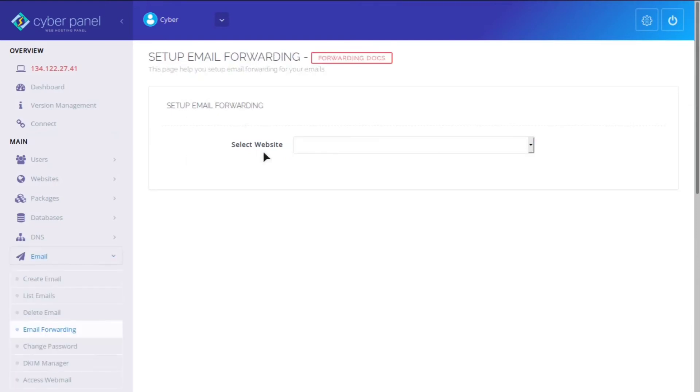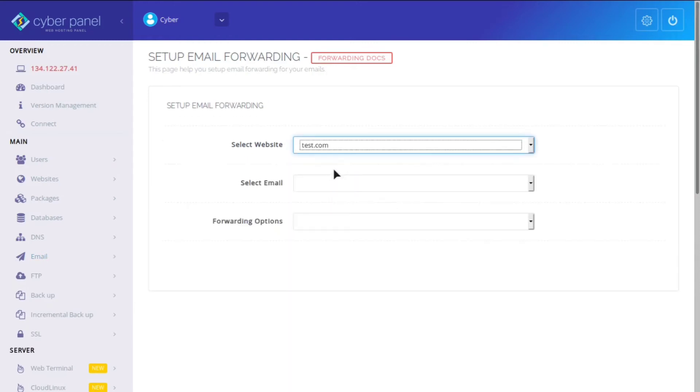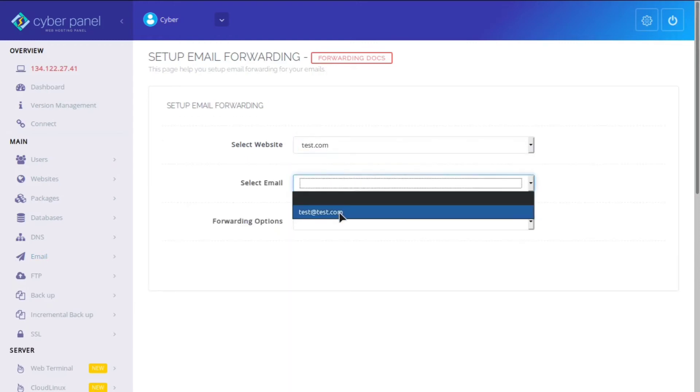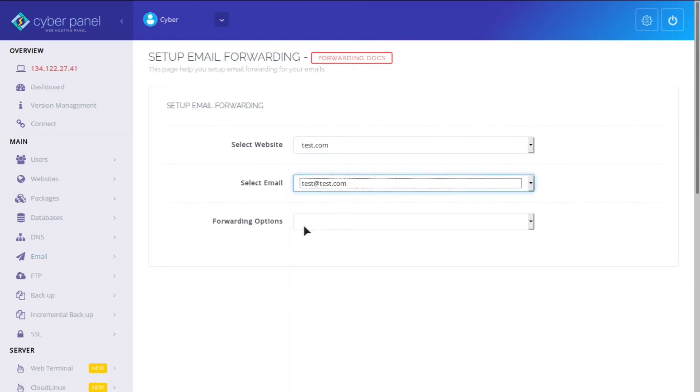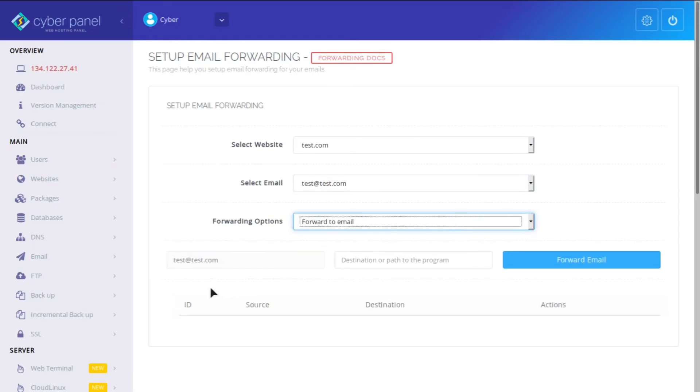You can also set up mail forwarding. So for example, if we want that test email I created to forward to an email, we can then decide what email we want to forward it to and click forward email.